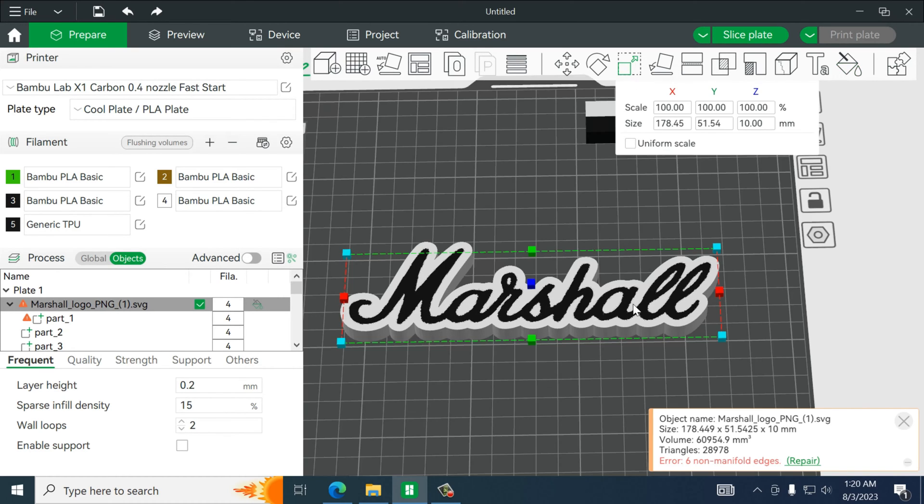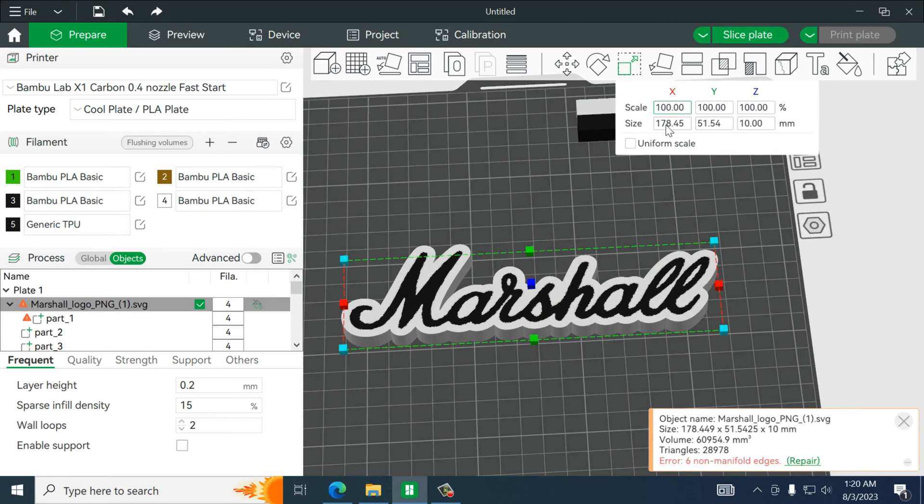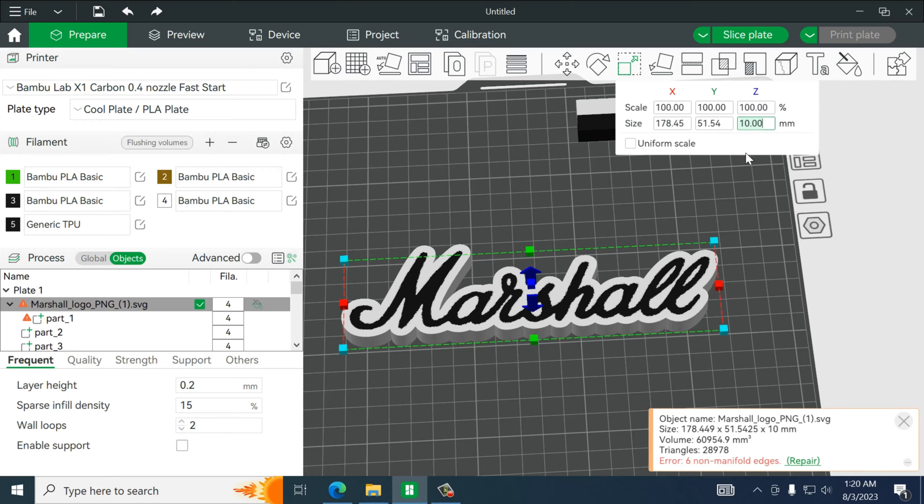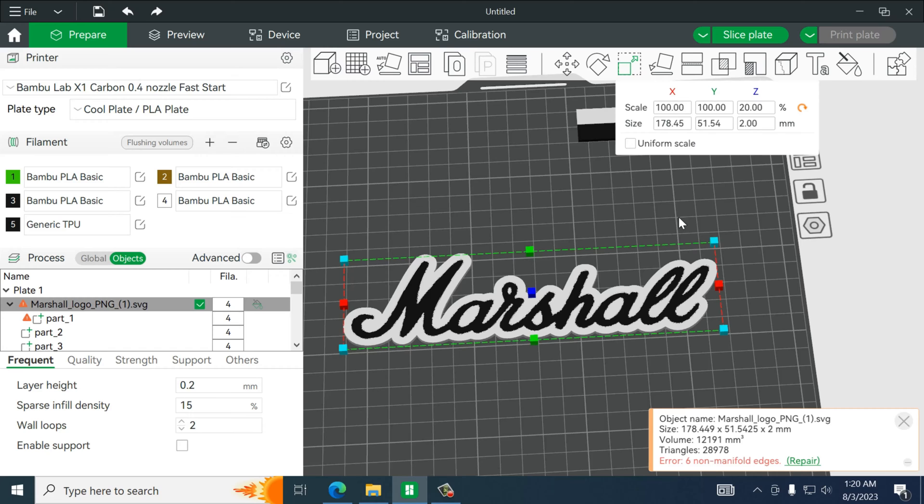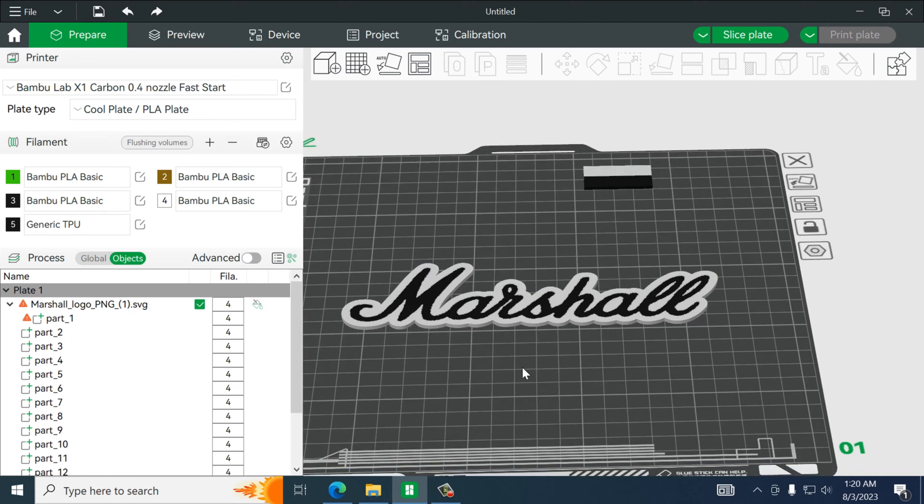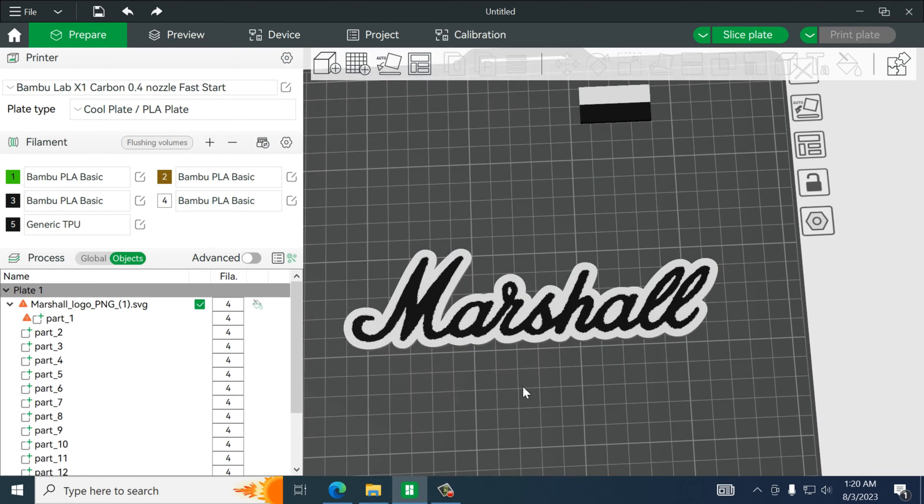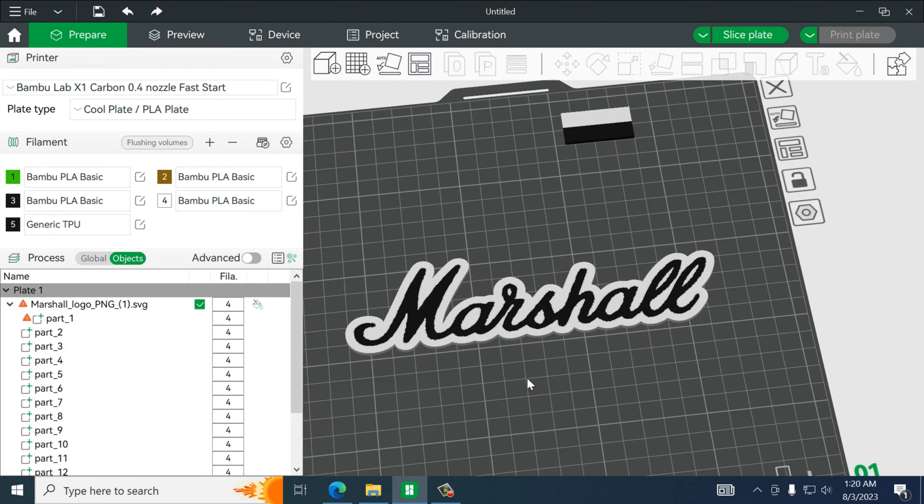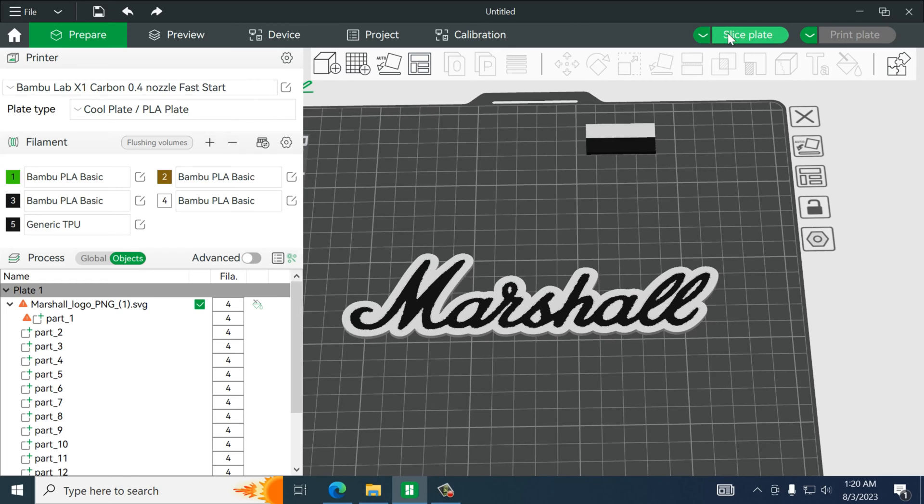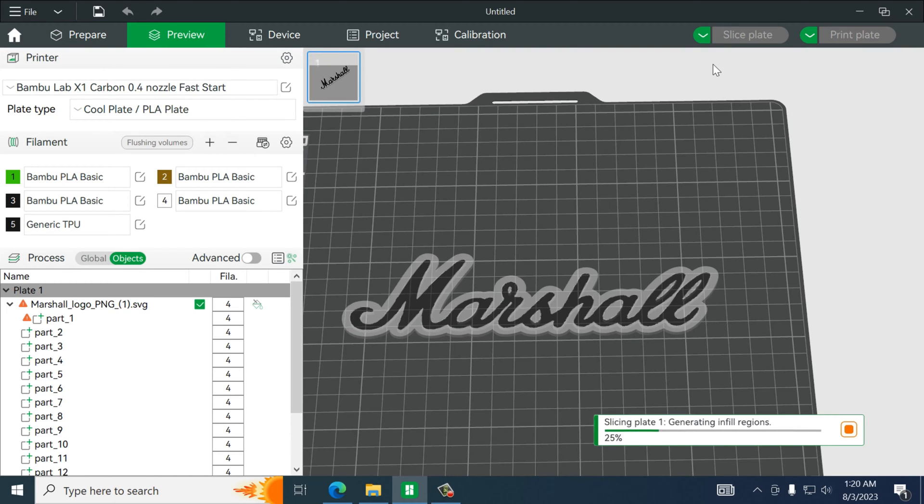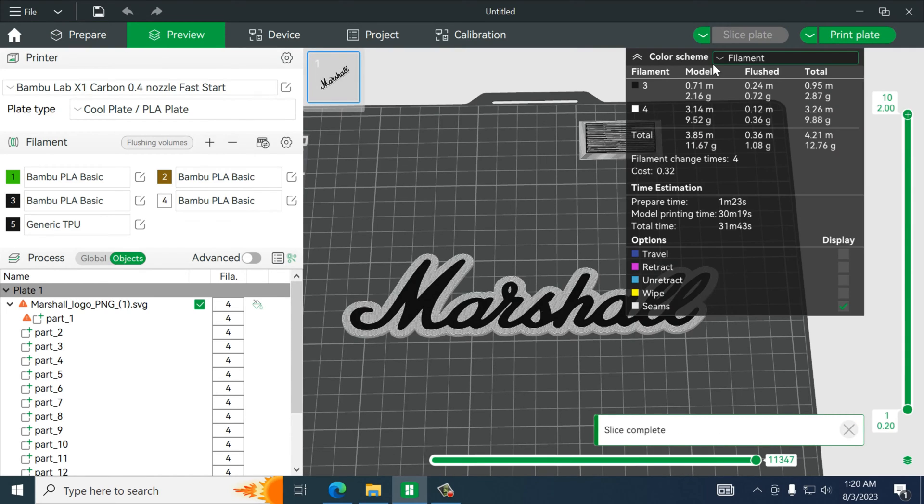Now from this point we're actually going to flatten it a bit. That's just 10 millimeters. And I'm turning off uniform scale because I actually just want to flatten the z-height. Alright so we just created it. And we can slice then print.